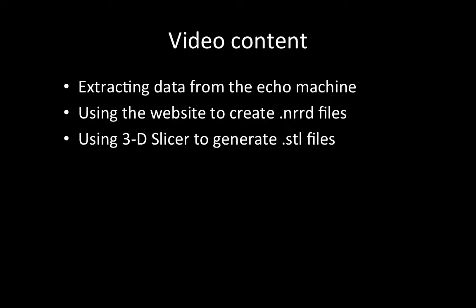The following video is a step-by-step guide for creating STL files from echocardiography datasets suitable for 3D printing. We will discuss how to extract datasets from the ECHO machine, how to use our website to convert those datasets to the .nrrd file type, and finally, how to use 3D Slicer to generate STL files.